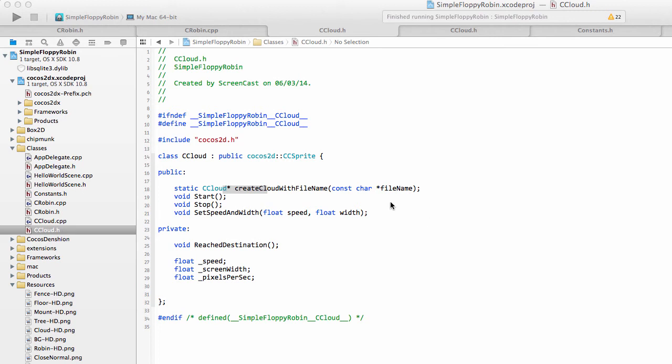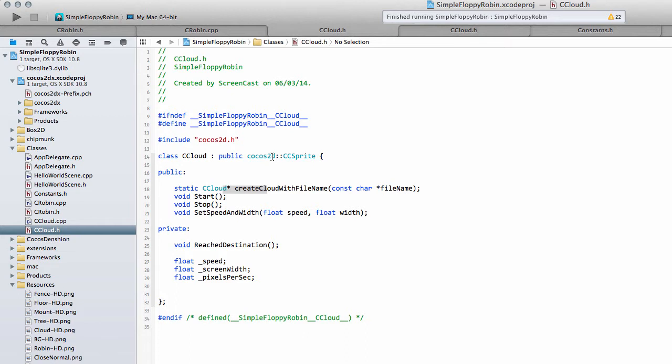Hello and welcome to the seventh video in this series programming a simple floppy robin game for Android using Cocos2DX. Hopefully the last video explained the installation on Windows okay. I think that was the last video, or maybe it was the clouds. Can't remember anyway.